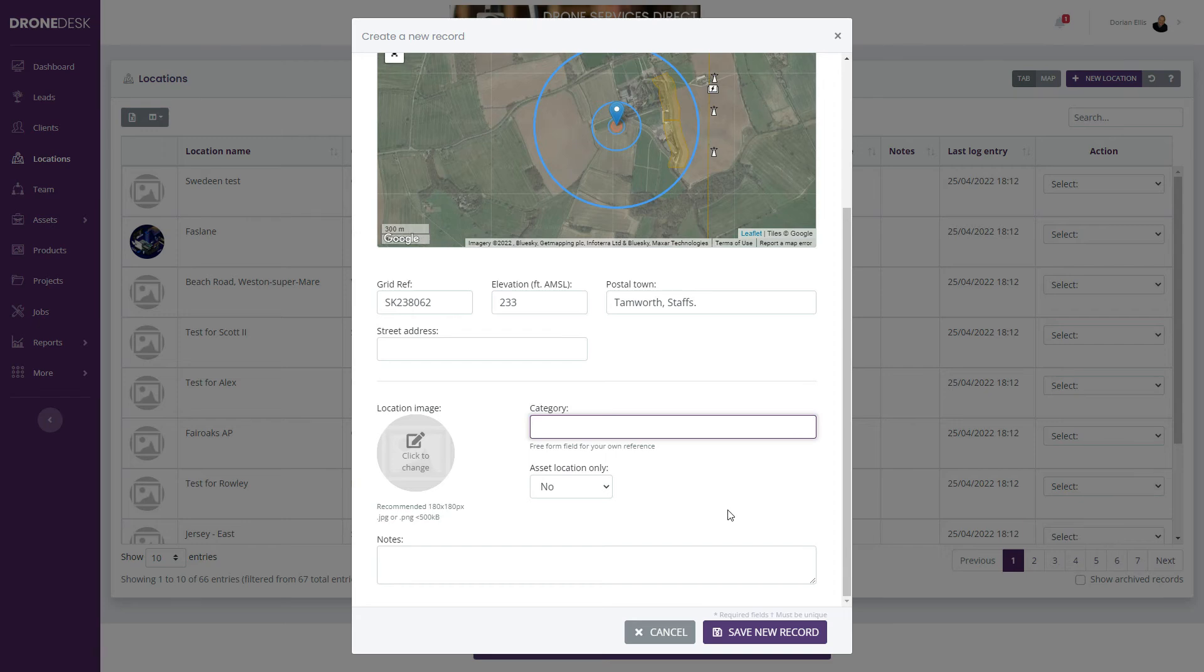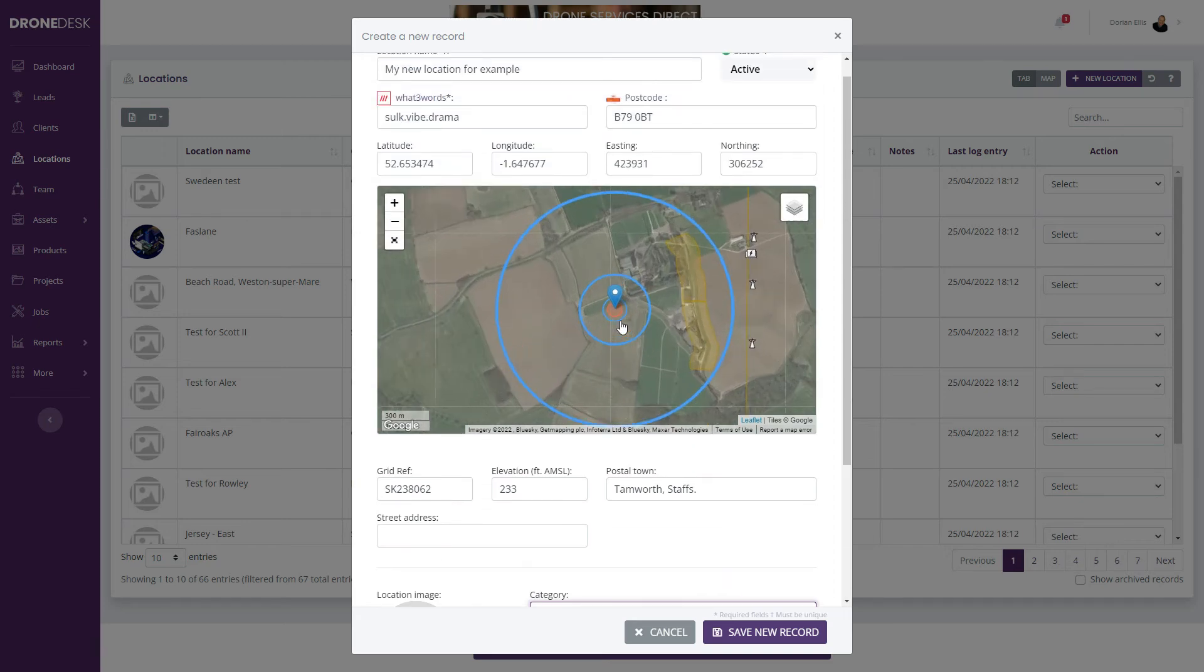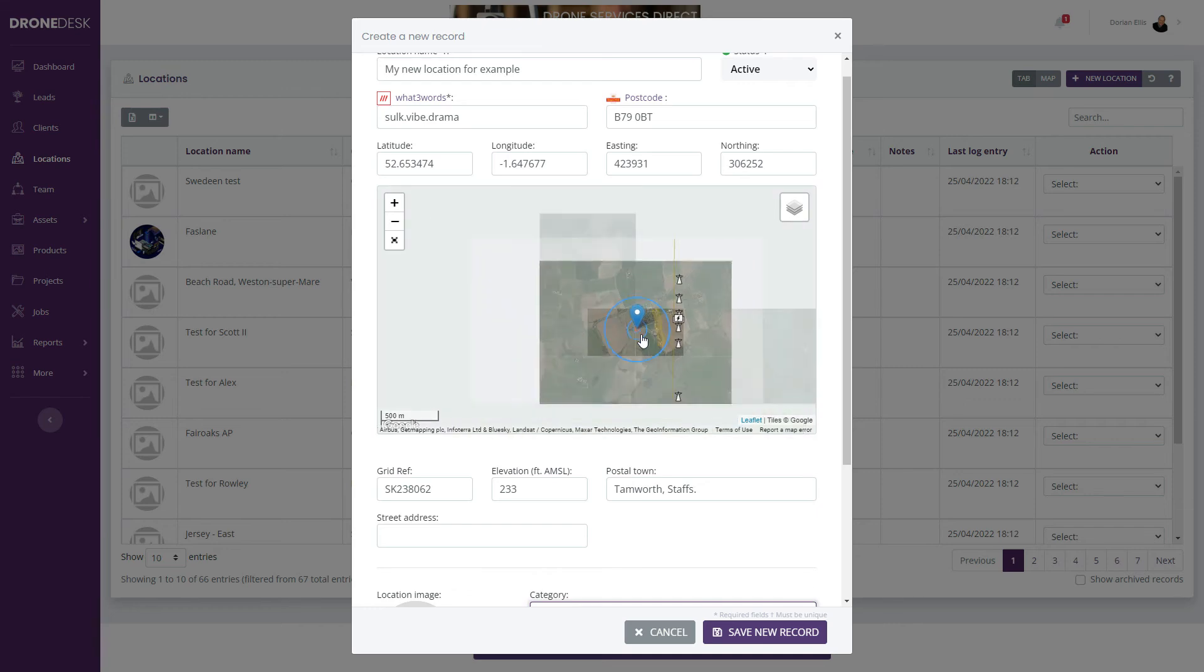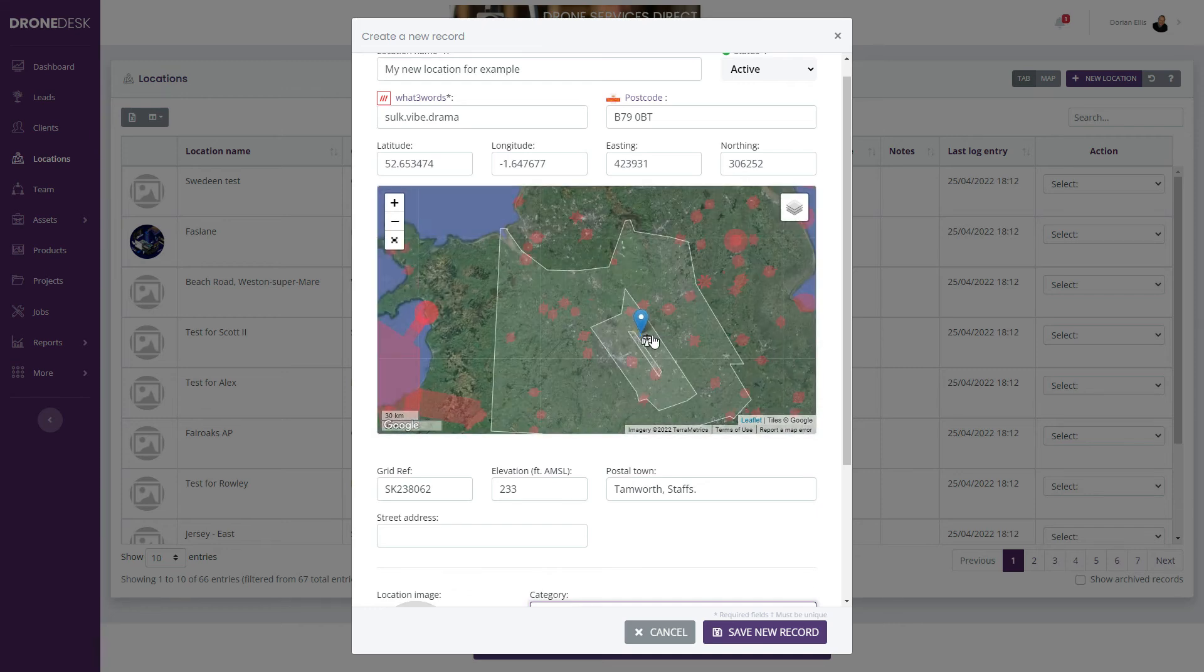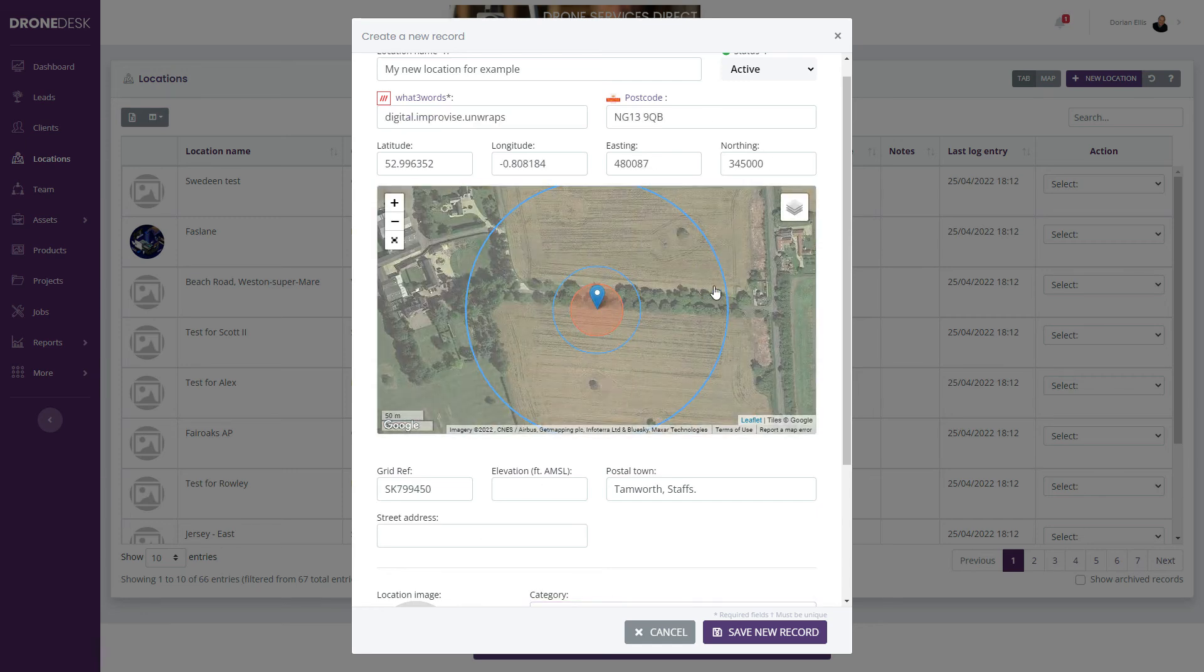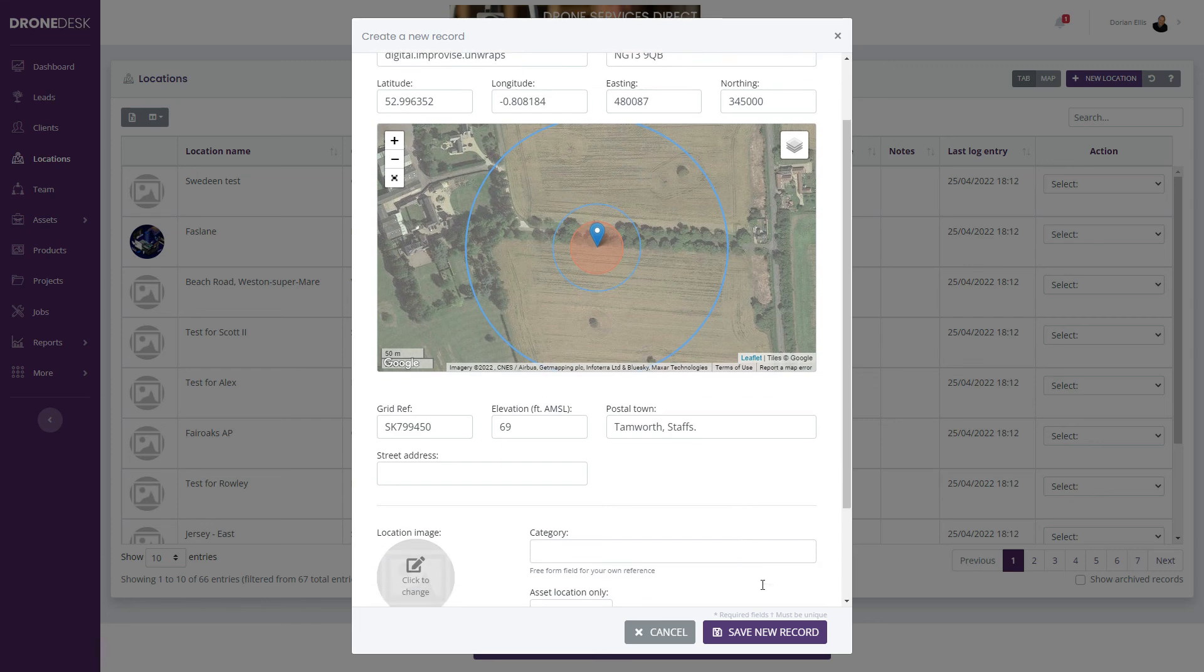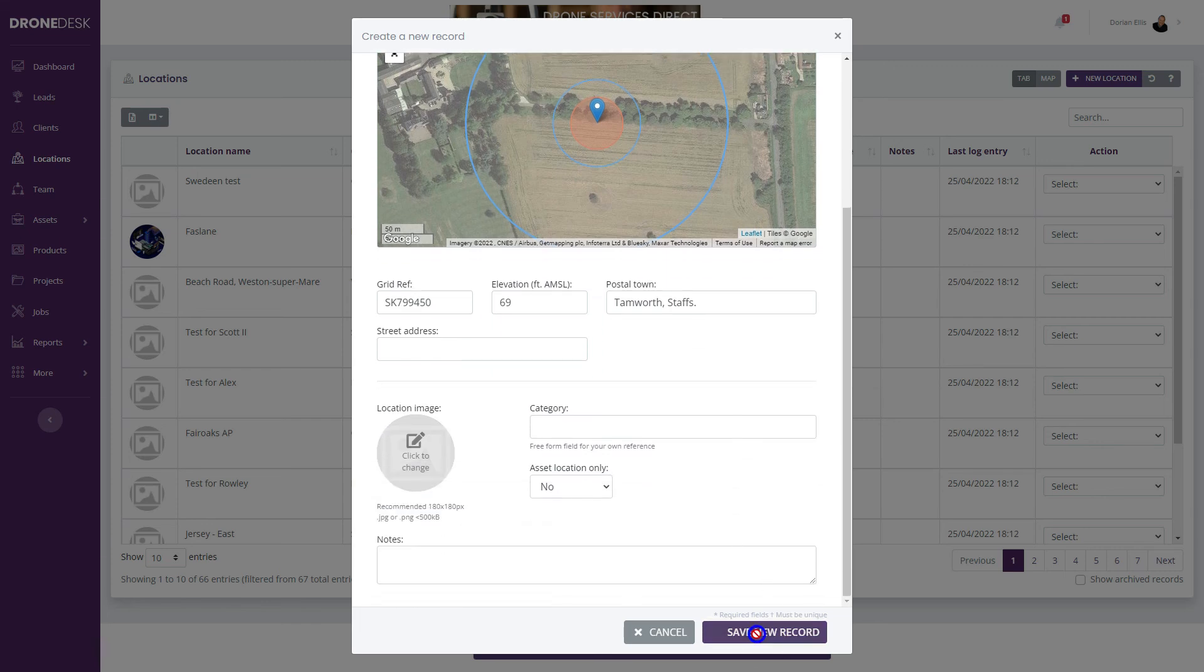If this location isn't quite right, you can zoom out and double-click on the map to specify a new location. Everything will shift around and update. Save the record and you're good to go.